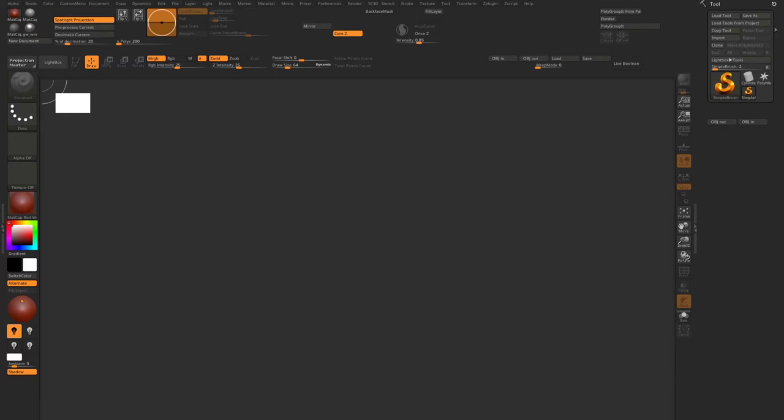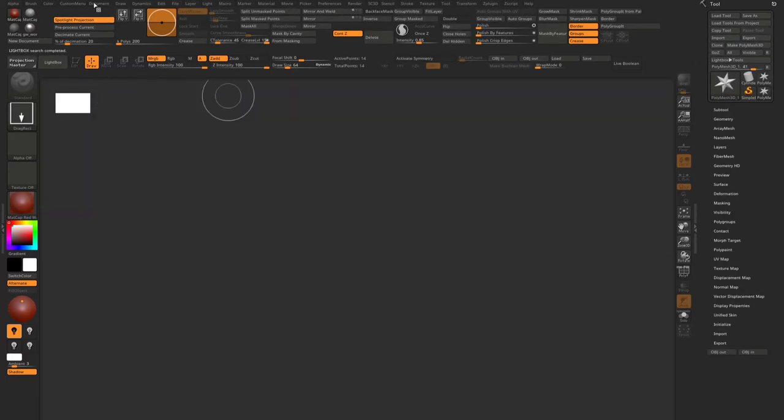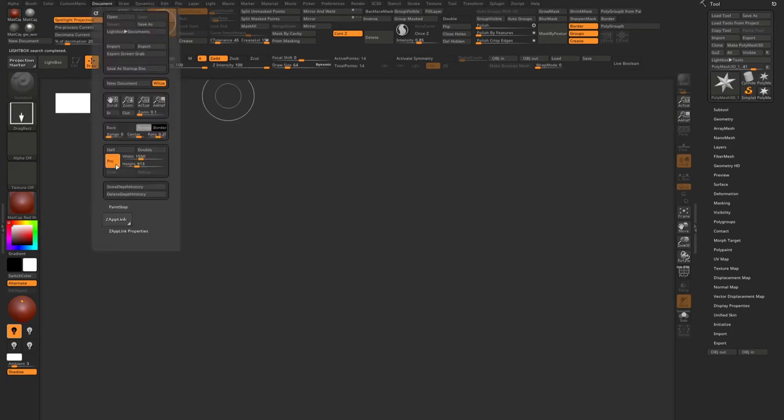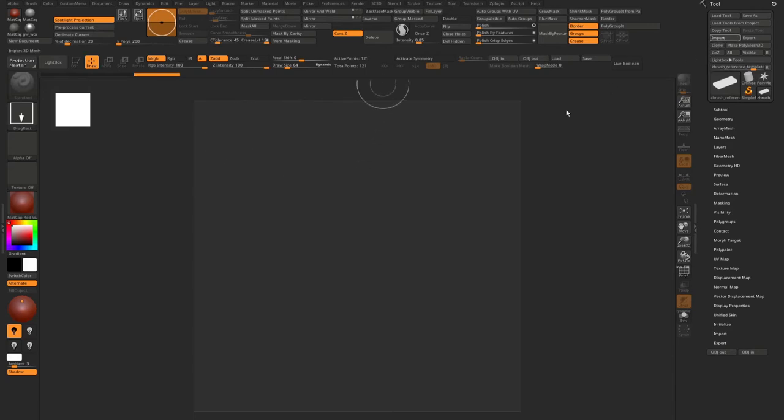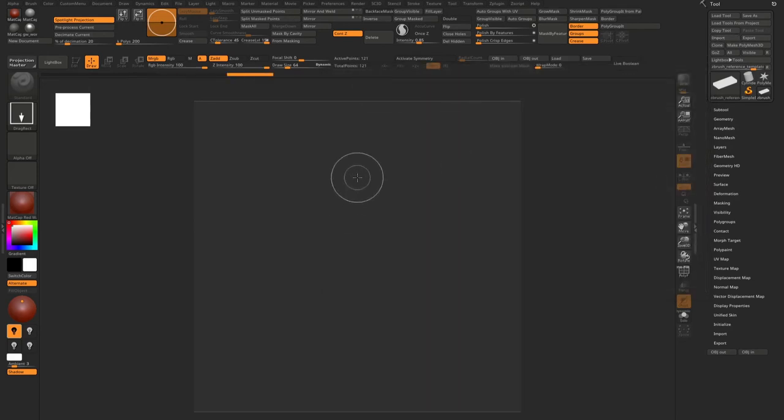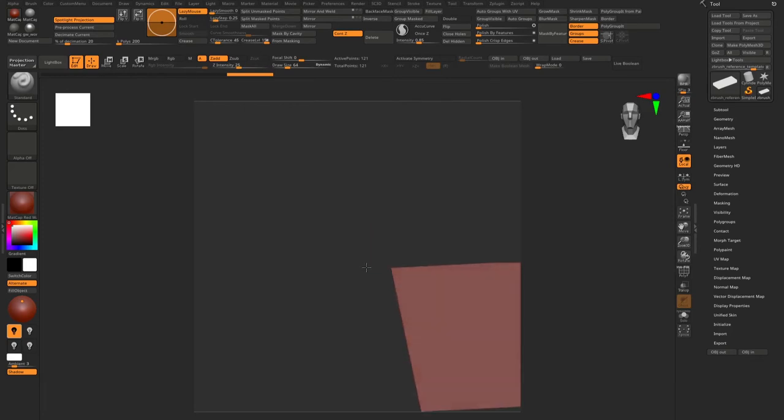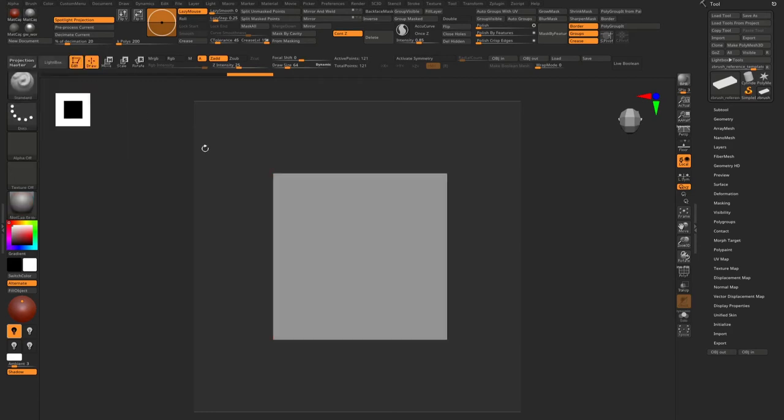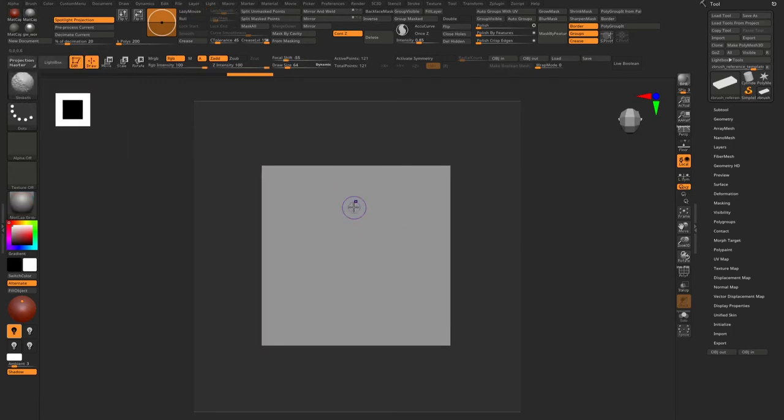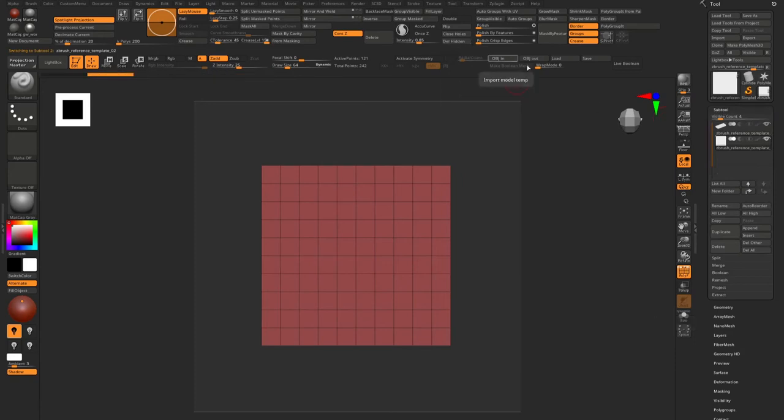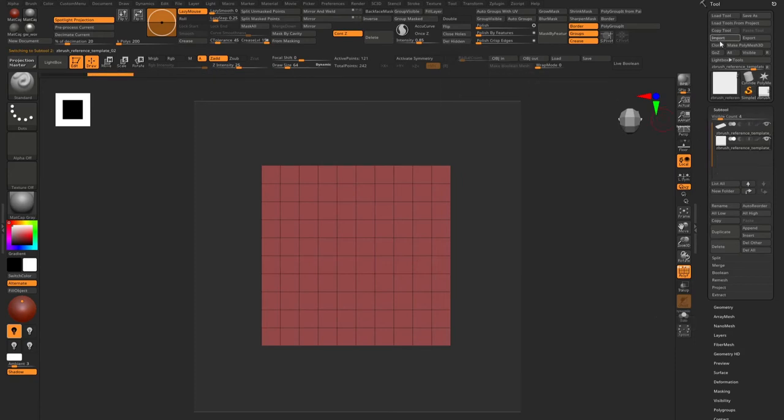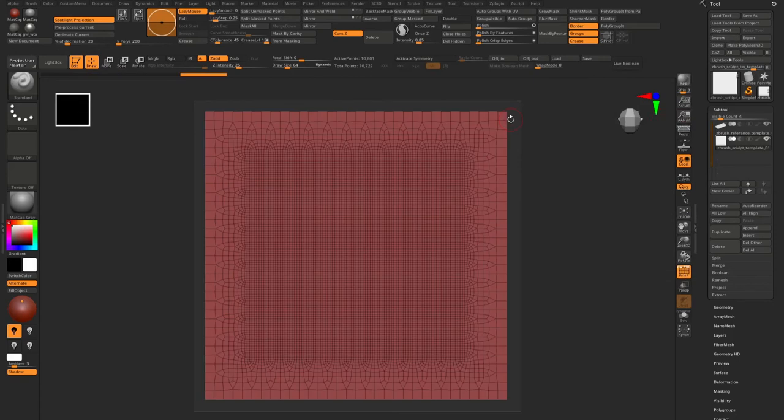Let's open ZBrush. Probably first of all, what we need to do is maintain the document in equal square size. So probably I will choose 800 and resize it. Import ZBrush reference template. I will just change the mat, it doesn't matter of course. We have a reference template. I will duplicate it and import the sculpt template. Great.